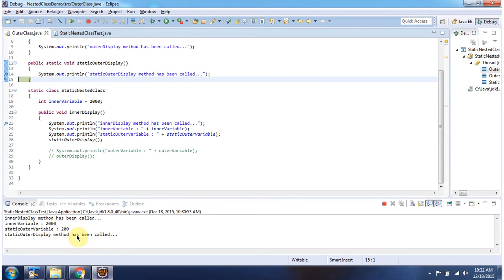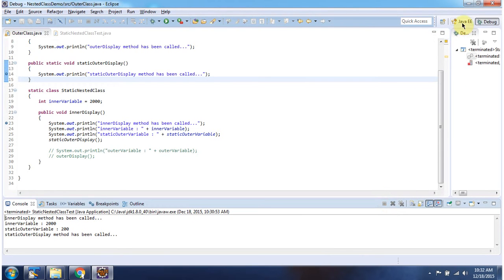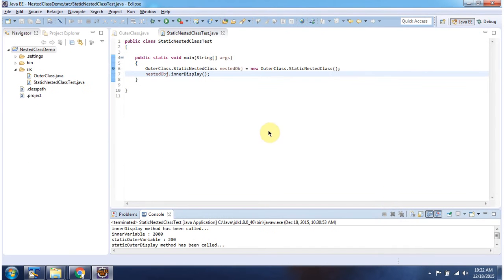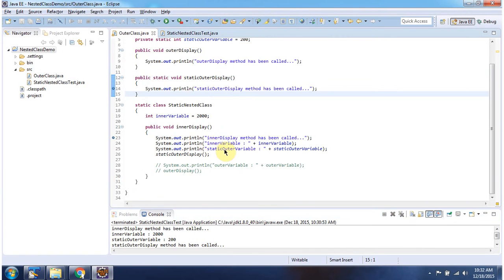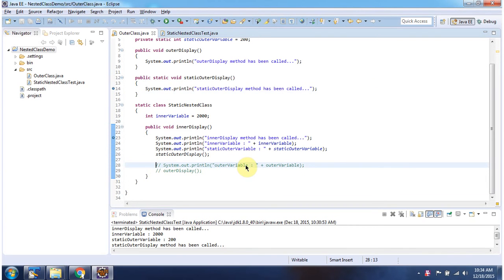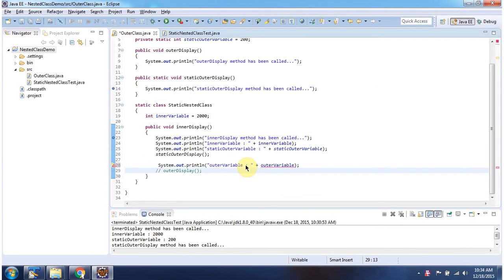And here you can see the output from the static nested class.